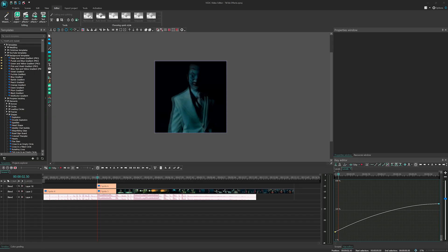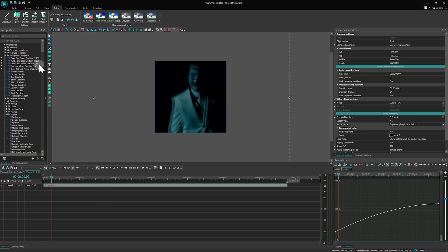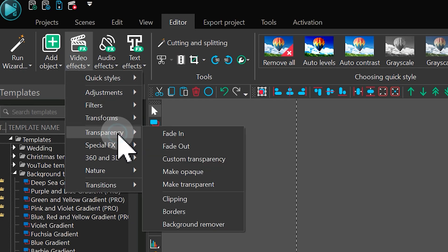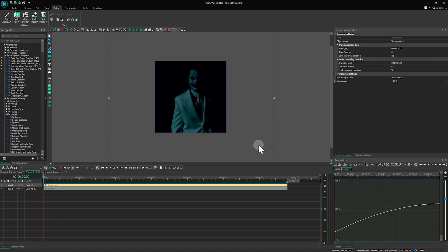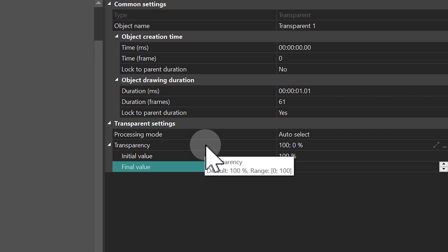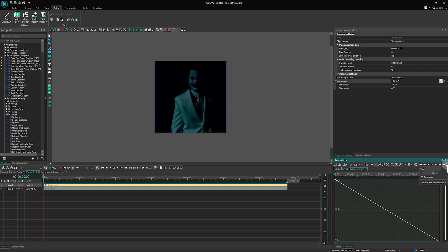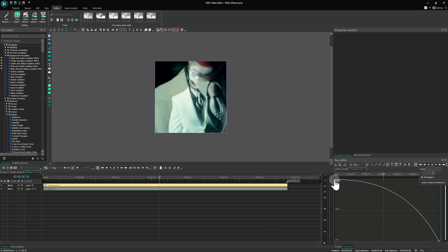Now we need to make it so that the object becomes transparent. To do this, apply the Custom Transparency effect. In the Properties window, set the Transparency option from 100 to 0 and adjust the acceleration in the Key Editor to avoid boring linear transitions and make your video more attractive.